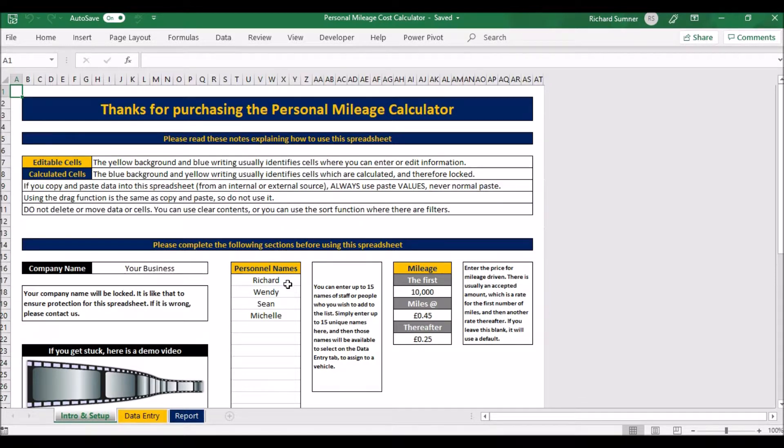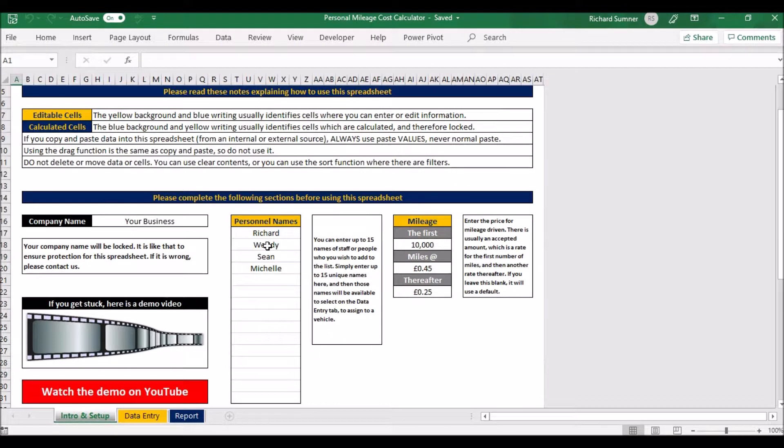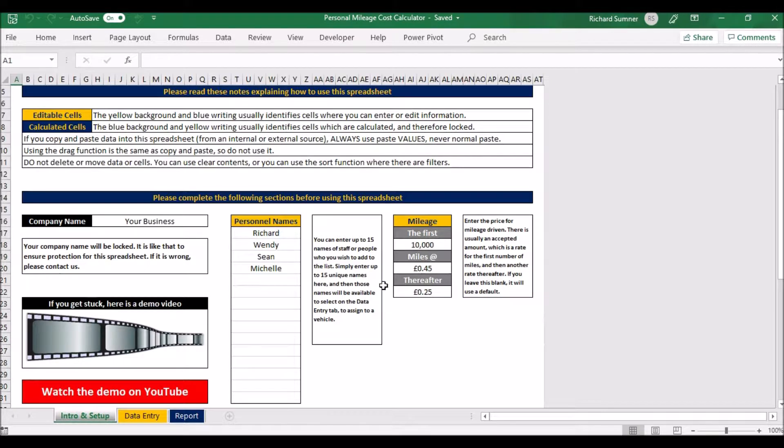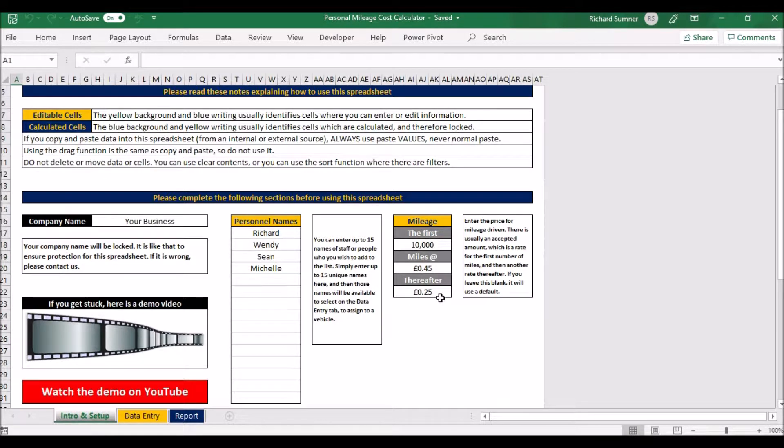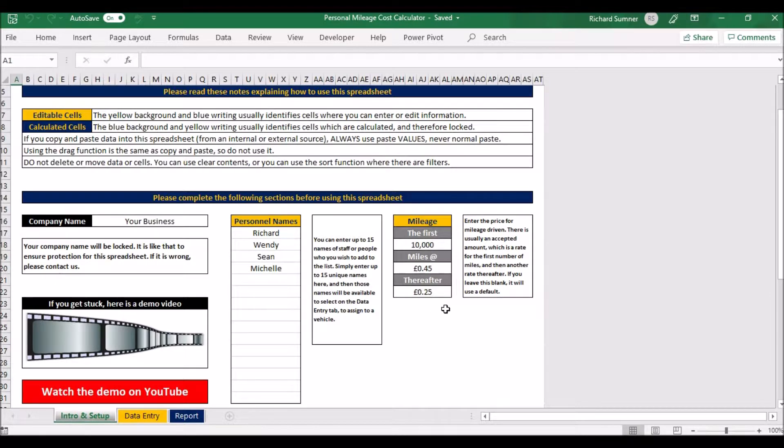First and foremost, you can put in some names—I think there's 15 spaces here for names of the personnel. You can put in the mileage cost. I put in the mileage cost when you're using your car for business, assuming that it's the same the other way around. For the first 10,000 miles, 45p, and thereafter 25p.